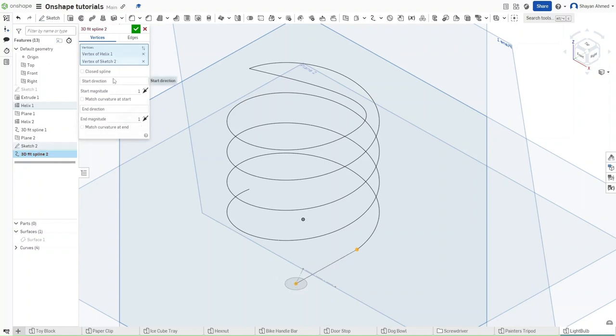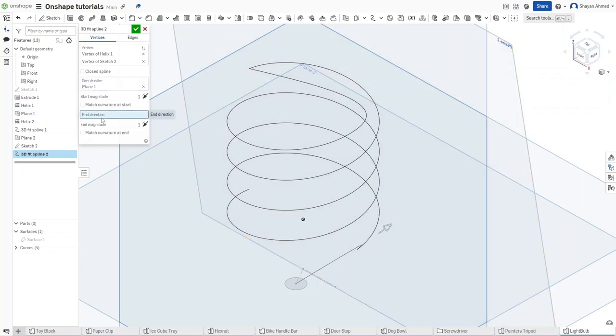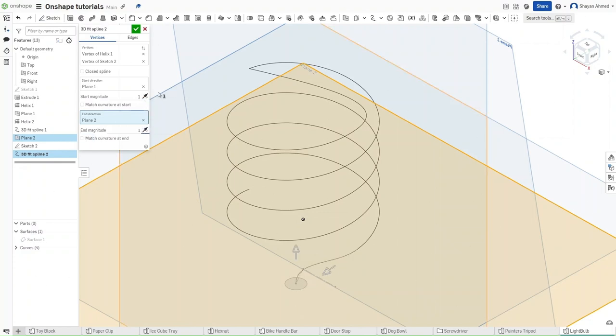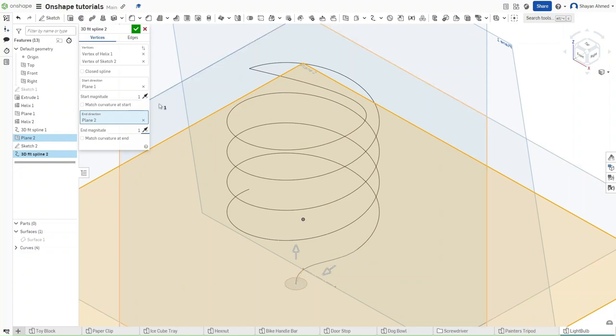Start a spline from this point at the end of the curve to the middle of the circle. For the start direction, select plane 1. For the end direction, select plane 2. Then switch the directions to both face outwards. Make sure that your line functions exactly like mine does right here and then confirm.